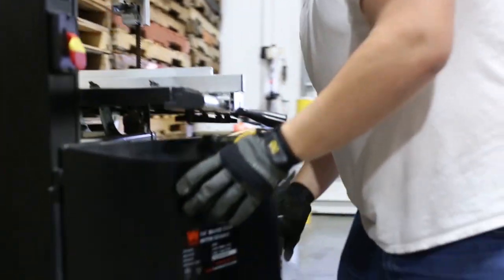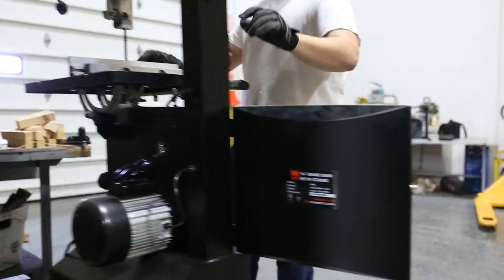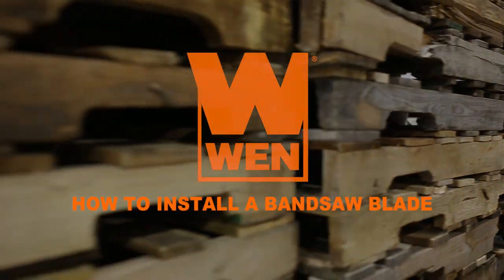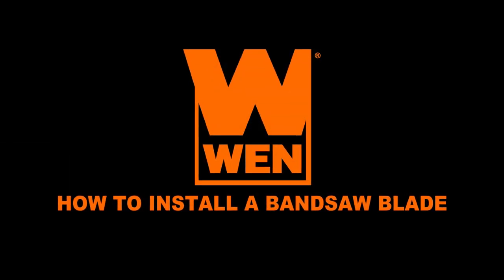For this, we'll be using the Wynn 14 inch bandsaw. However, the same procedure will be followed for other Wynn bandsaws as well.